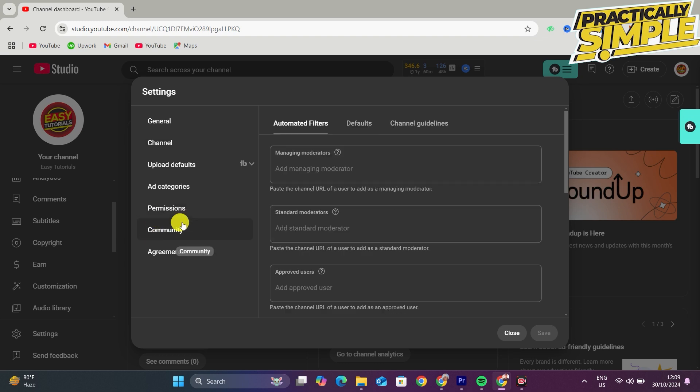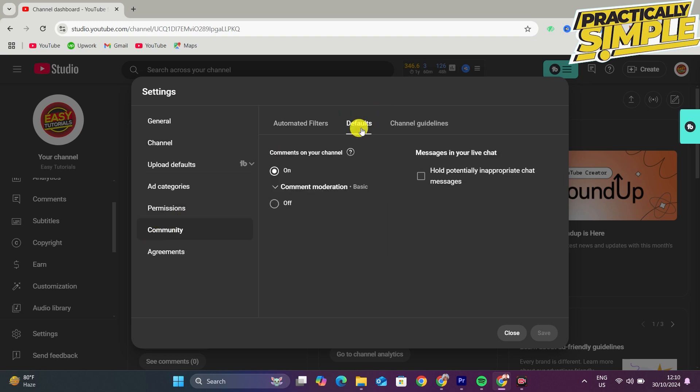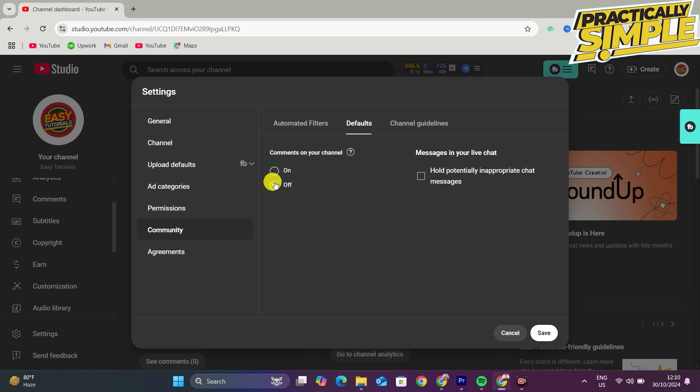The other option is under the Community tab. If you go to the default settings here, this may be set to comments or disable or all comments are held for review.